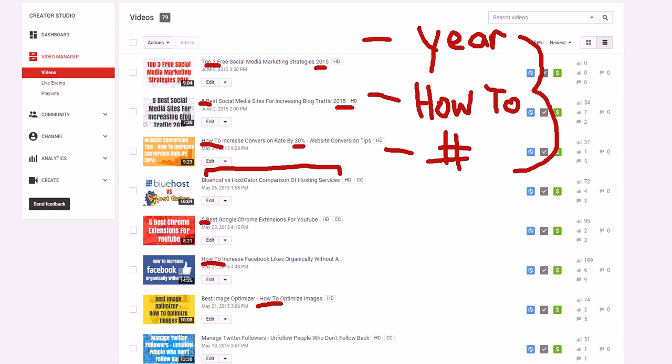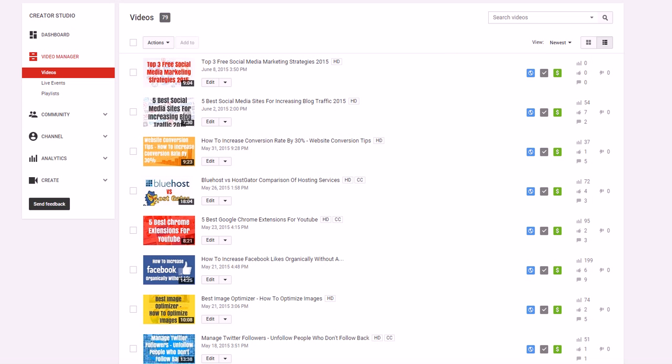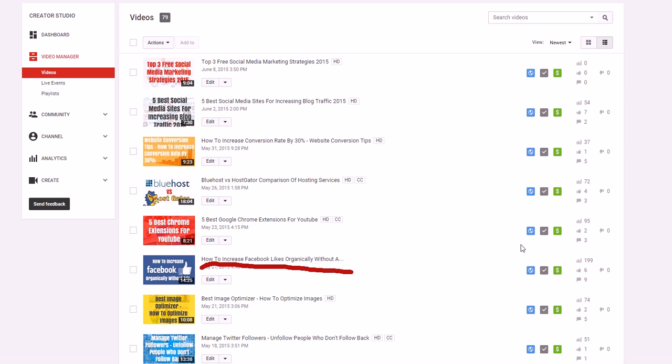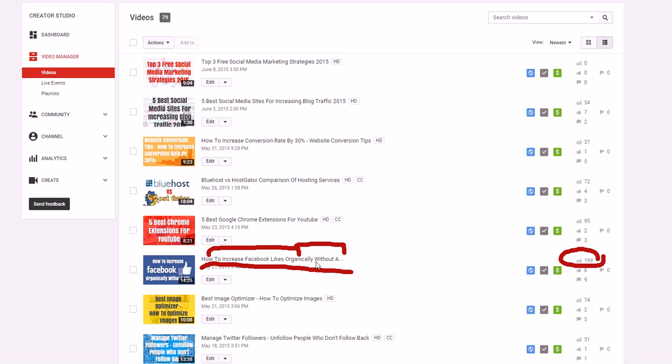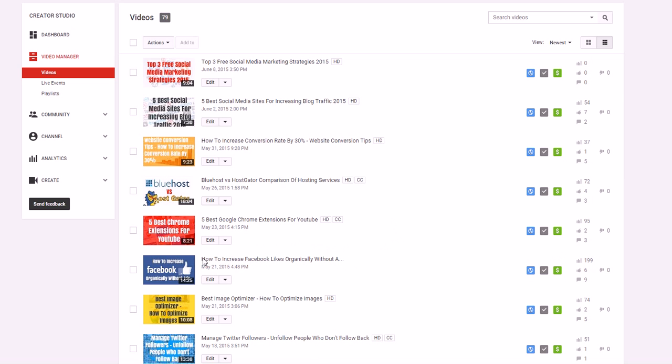When it comes to keywords, you can learn by optimizing your titles to have lower competition keywords and higher competition keywords all in the same title. Make sure it's still legible so people can read it. For instance, this video is starting to pick up a lot of steam: 'How to Increase Facebook Likes Organically Without Ads'. Right now it doesn't rank for 'how to increase Facebook likes' yet, but it does rank for 'how to increase Facebook likes organically' and 'how to increase Facebook likes without ads'. It's at 199 views right now, but it'll really go up once it starts ranking for 'how to increase Facebook likes', which is higher competition.